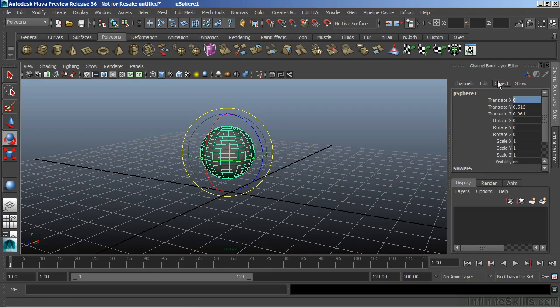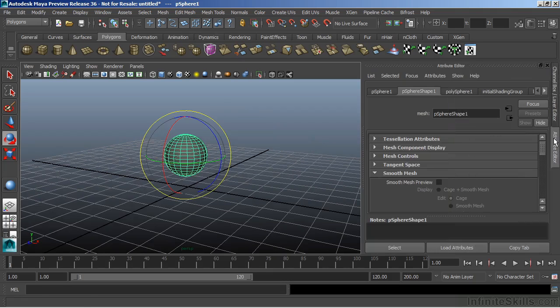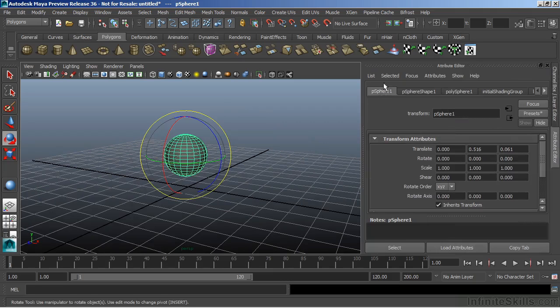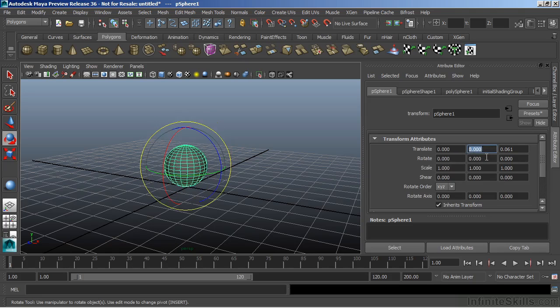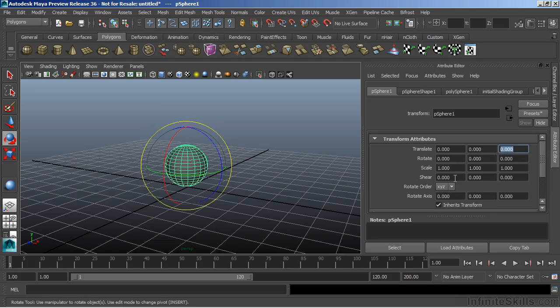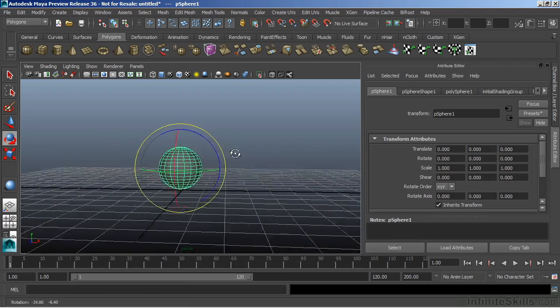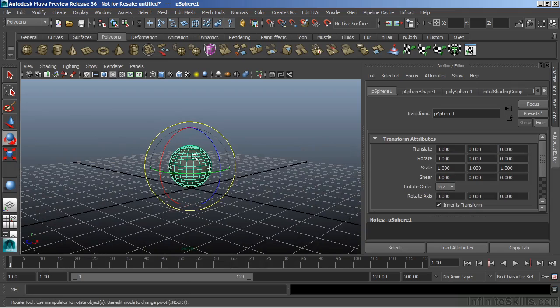Now apart from the channel box, we can also do this inside of the attribute editor. And if I go to the transform node, which is going to be that very first tab, we'll see the same thing that we saw there in the channel box. And I can click on any one of these values here and type in a value and hit enter. And again, that will return the object back to its original position or to whatever value we end up typing in.